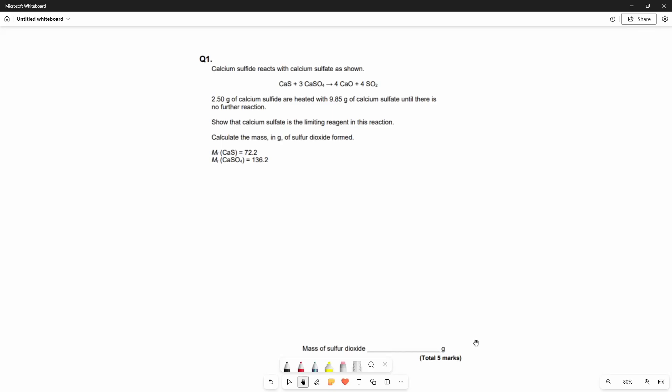Hello everyone, today I'm going to be walking you through an AQA A-level chemical calculations question. Pause the question now and have a go at it yourself.